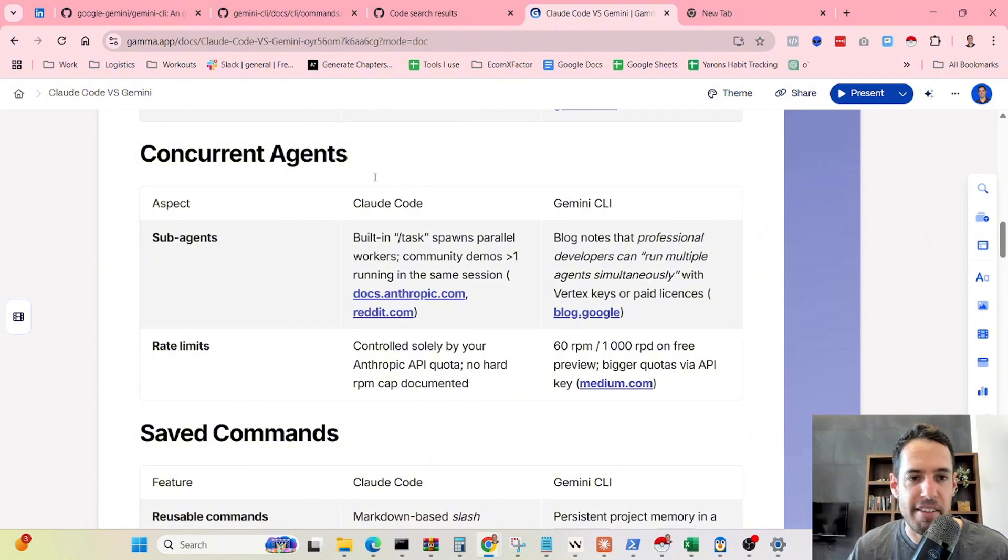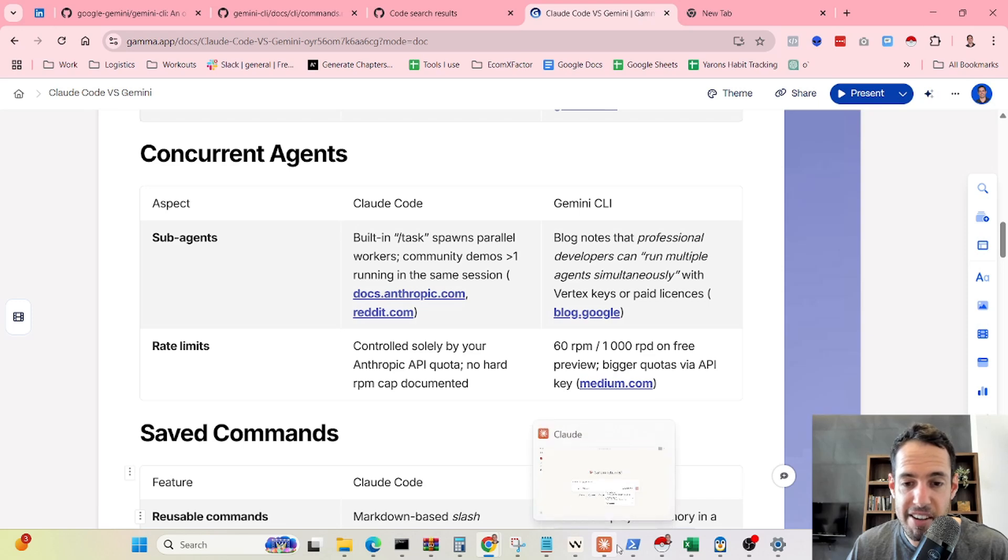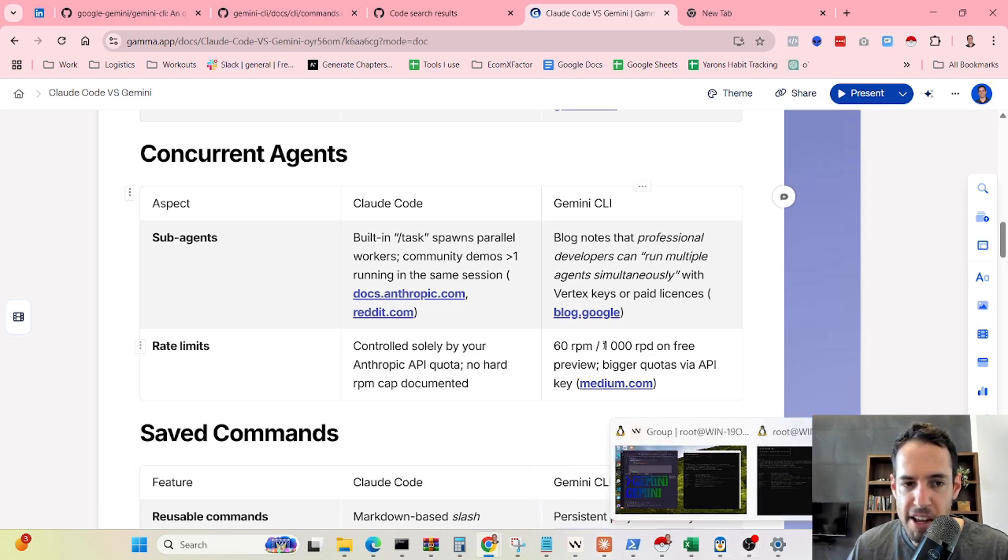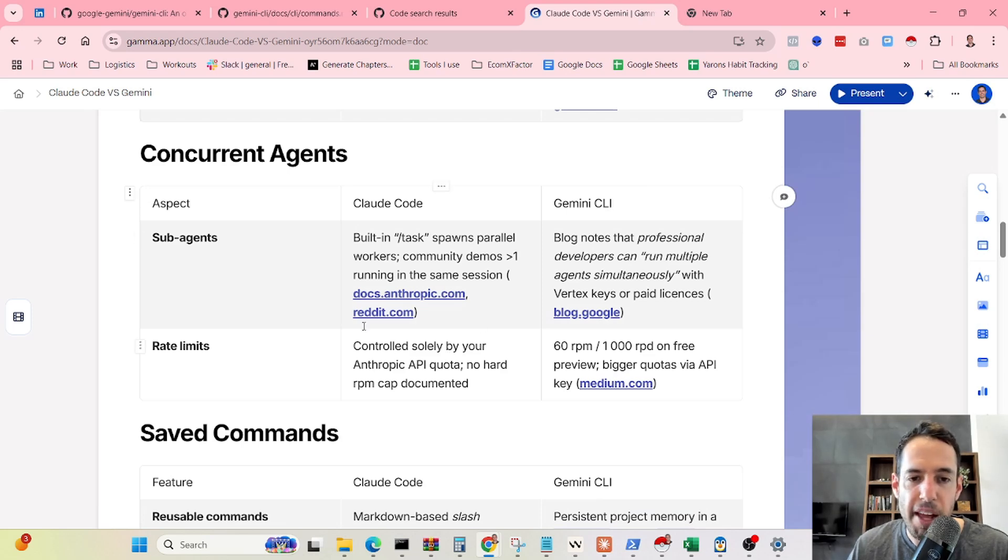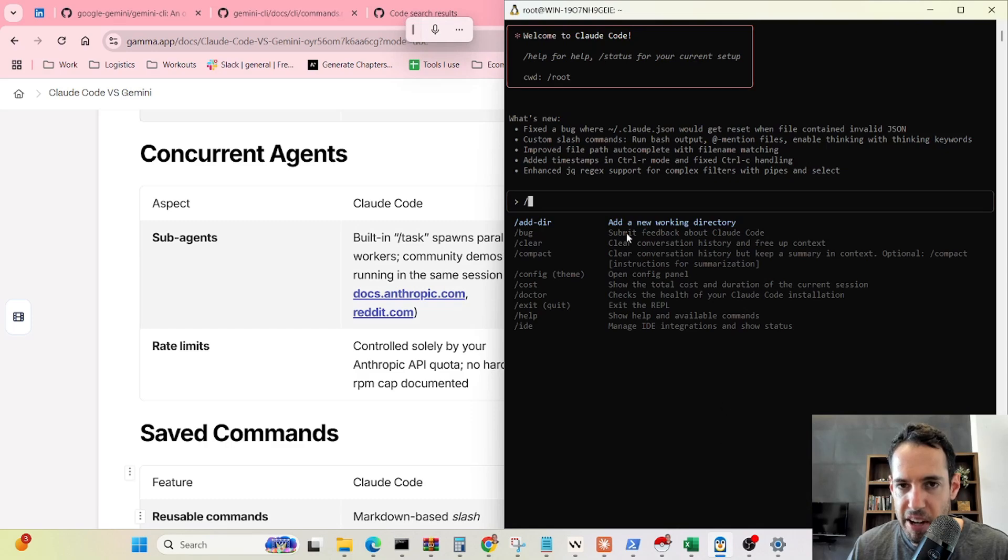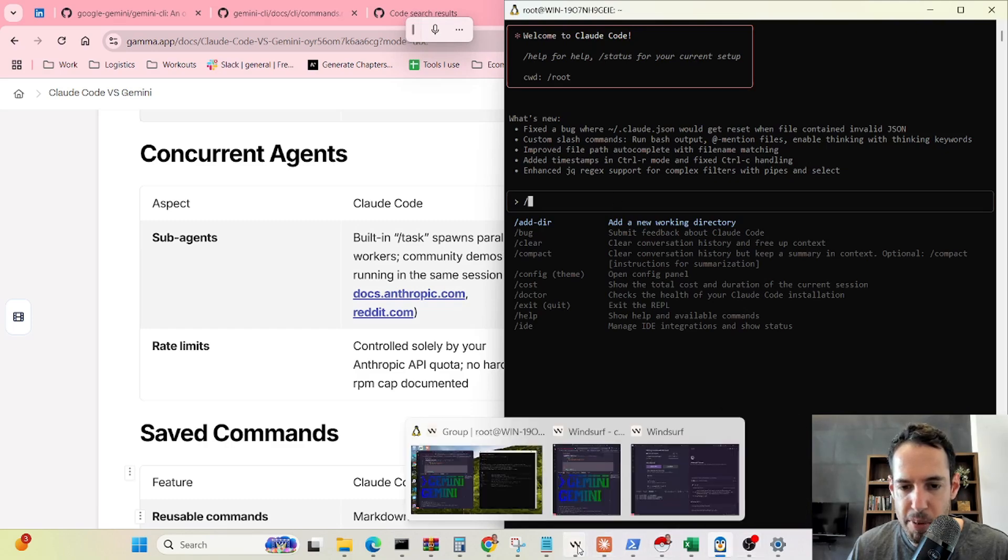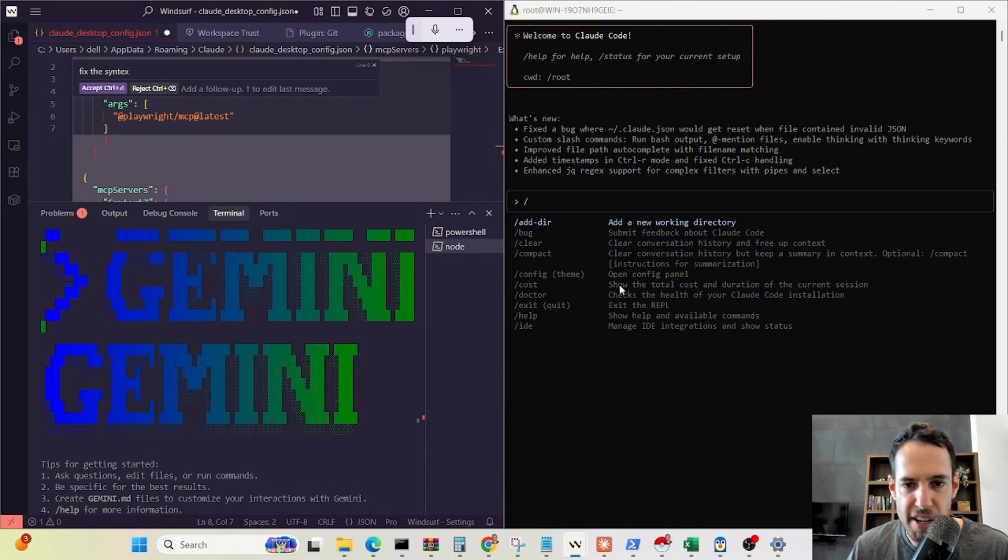In terms of capabilities and concurrent agents, Claude can very easily spin up multiple agents, while I didn't see this capability in Gemini. Let me see if I can spin up over here. This is Claude, and let's open Gemini as well.